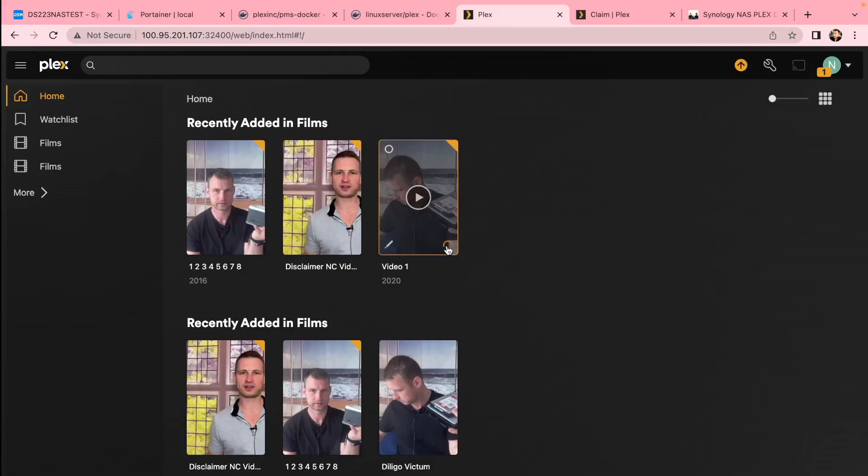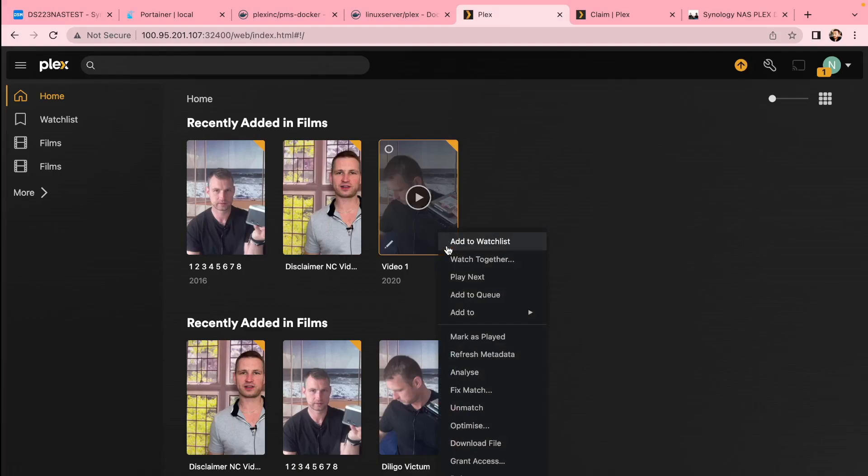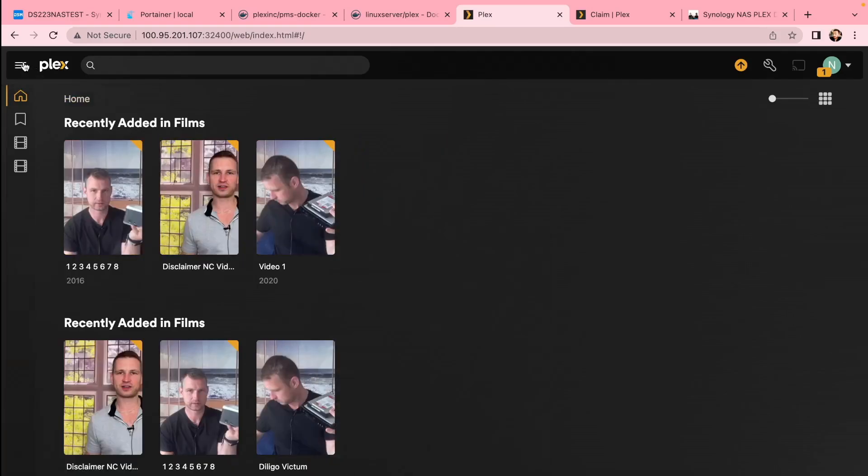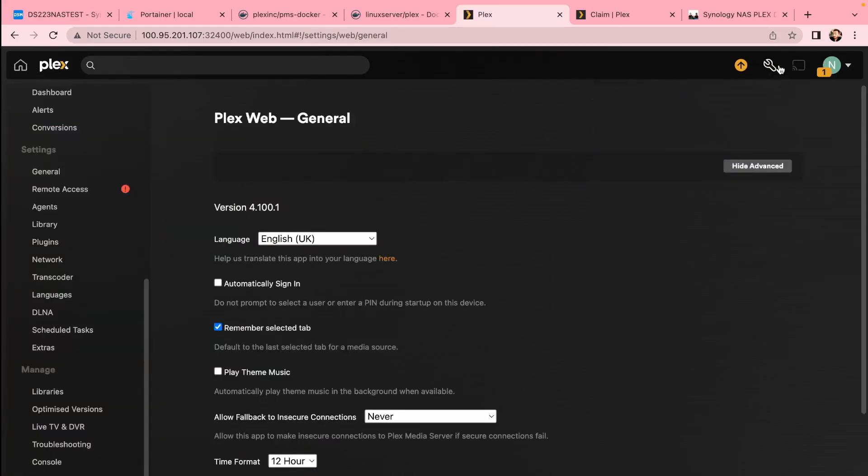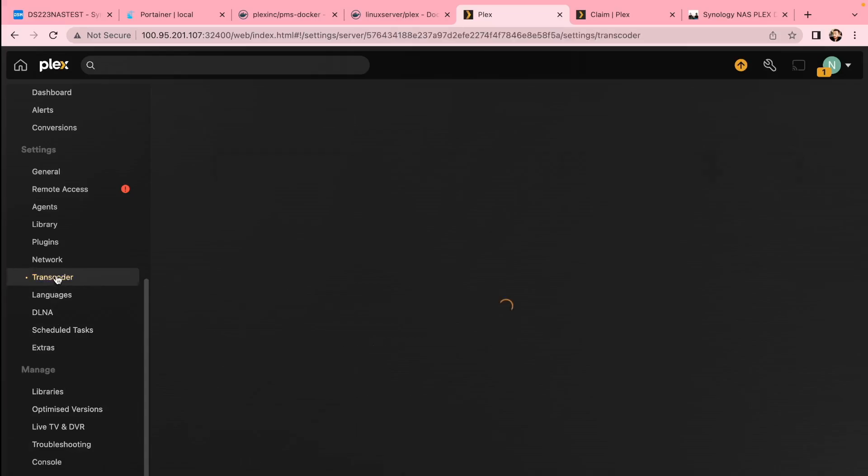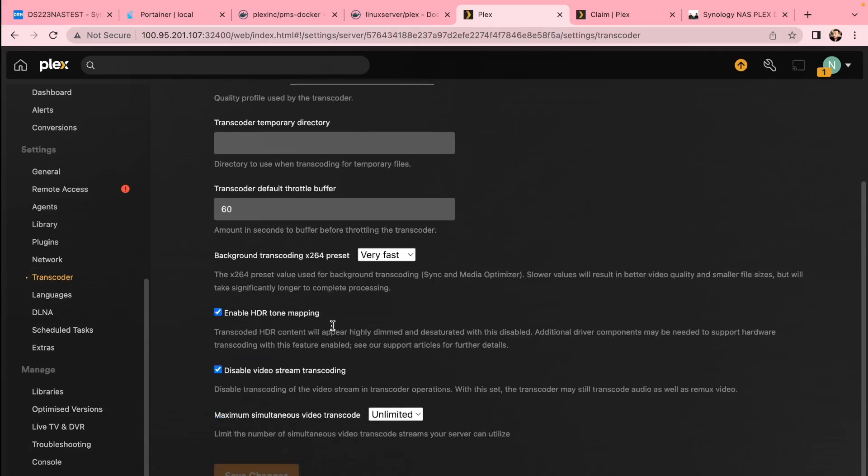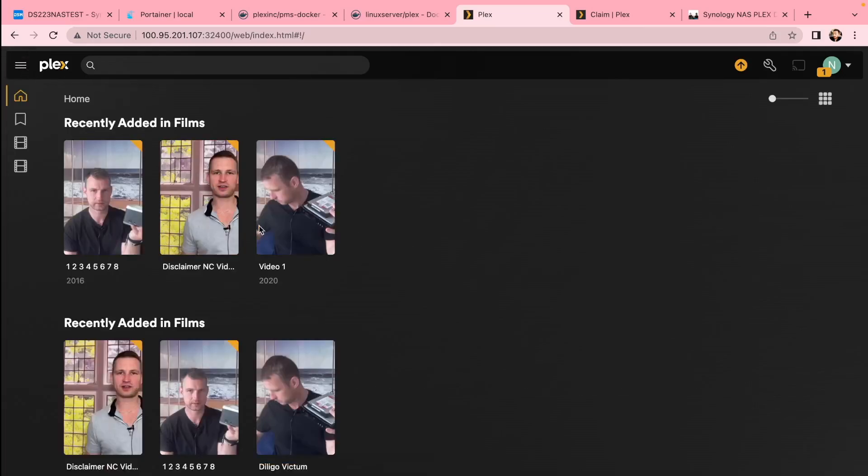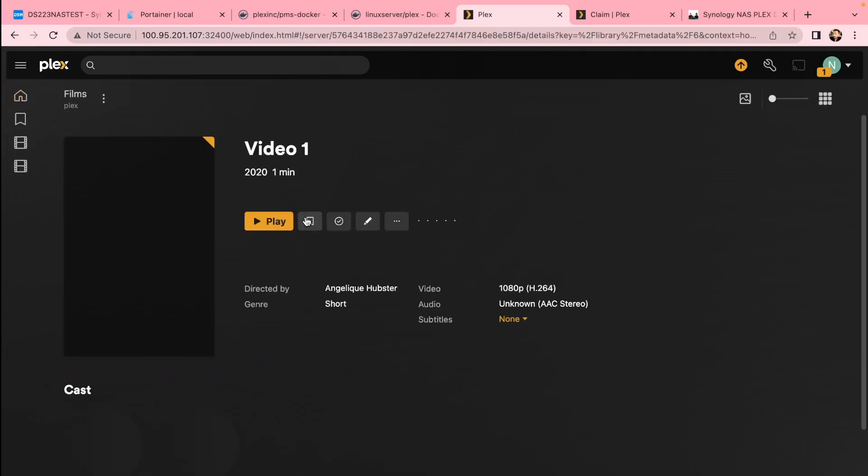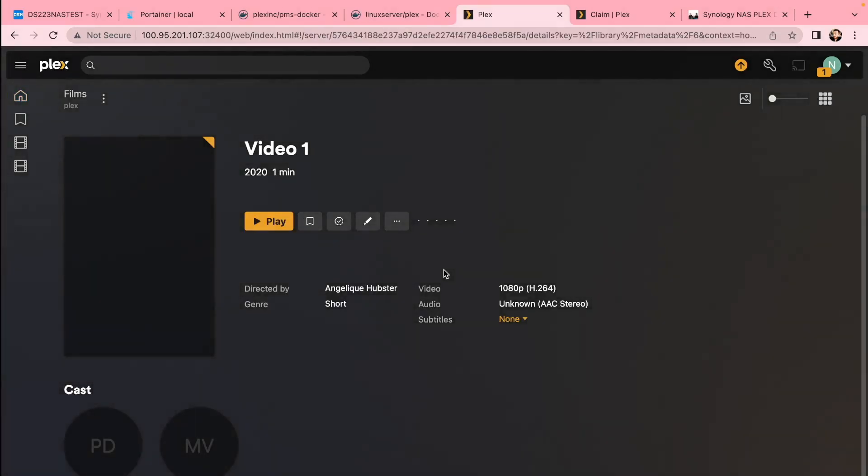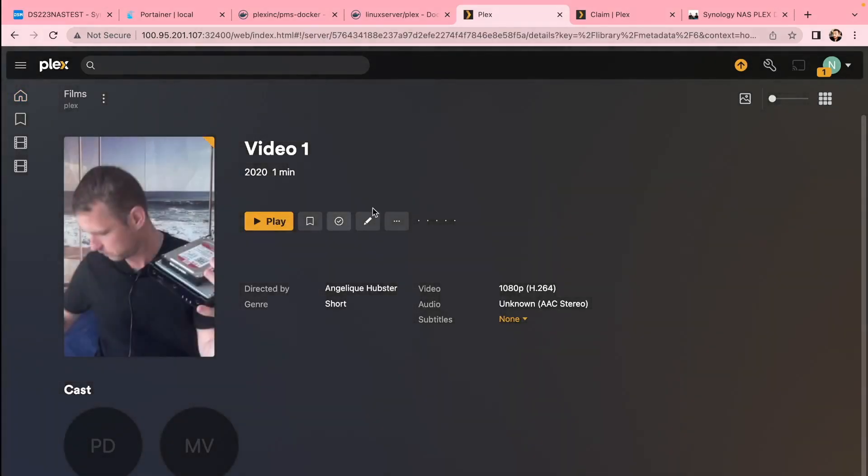So this is really it. Now you know how to install Plex on your Docker using Portainer or Docker directly. If you have any questions, you can always go to NASCompares—there is a form on the right-hand side, you can ask questions there, or you can join our Discord server or even the forum and other people can help you as well. I hope this was helpful and cheerio.